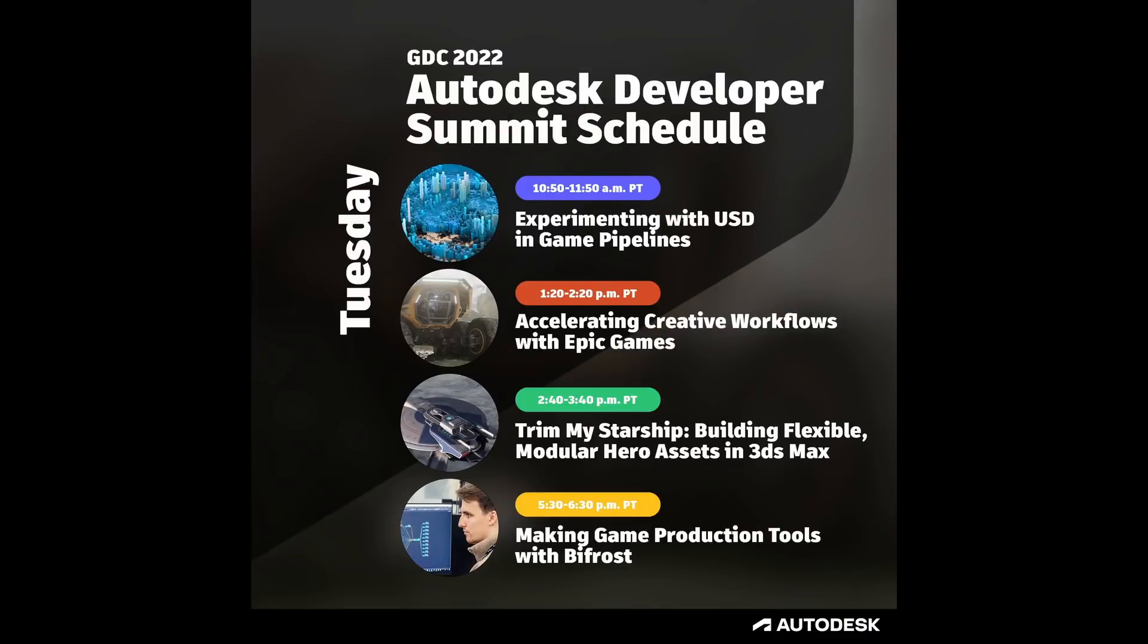GDC 2022 will be over at the time I post this video but Autodesk had some cool talks with studios like Eidos Montreal, NetEase Games, Epic Games, Critic Studios and Platinum Games with talks about USD in game pipelines, accelerating creative workflows with Epic Games, building flexible modular hero assets in 3ds Max and so on. Normally after a short amount of time they publish these talks online.